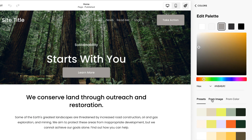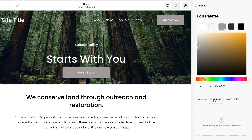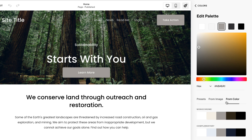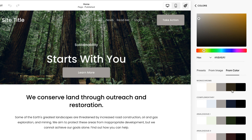You can also upload an image and Squarespace will automatically pull colors from the image to create a cohesive color palette, which is really cool. You can also choose one primary color from the color picker to base your color palette off of, and then in the from color section, Squarespace will offer a few different color palettes based around that particular color.